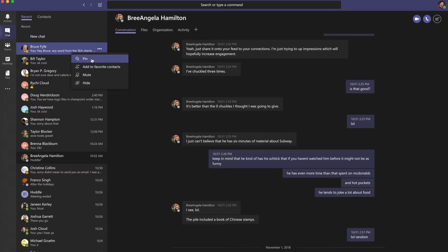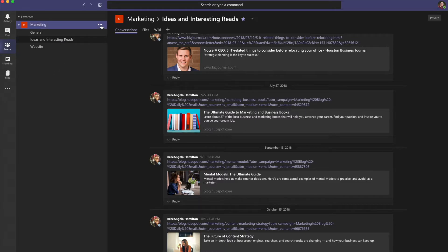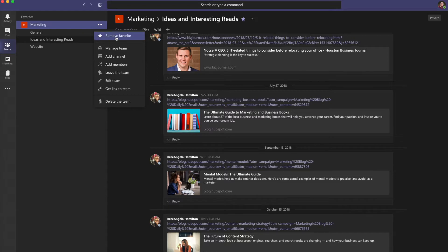Now let's explore the Teams area. If you have a lot of channels, mark important channels as a favorite to make them easy to find. Just click the ellipses next to the channel and hit the star to make it a favorite. Click it again to remove it from your favorites.